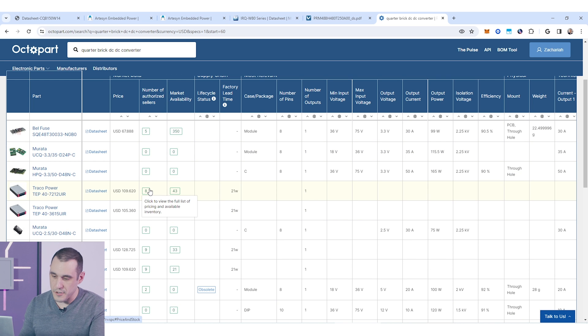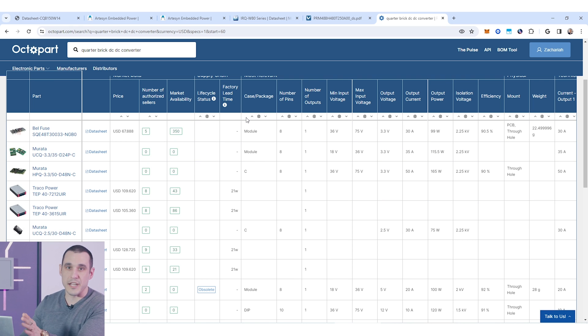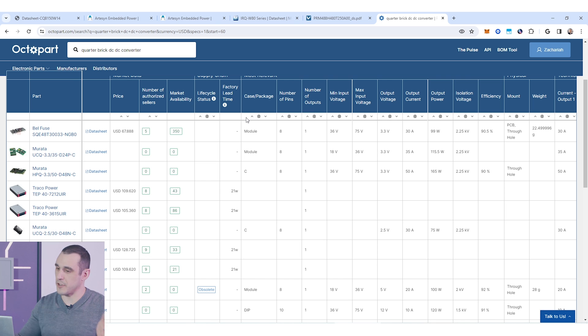A whole bunch of vendors that produce all of these brick format power supplies and this is just searching in quarter brick. You could even look in half brick or eighth brick format and so on.